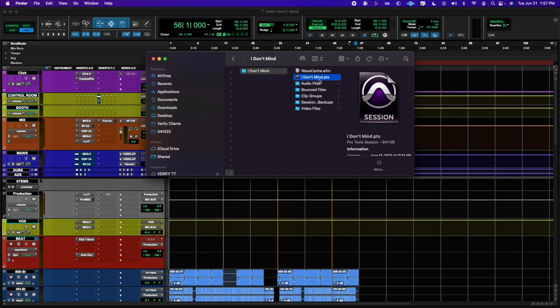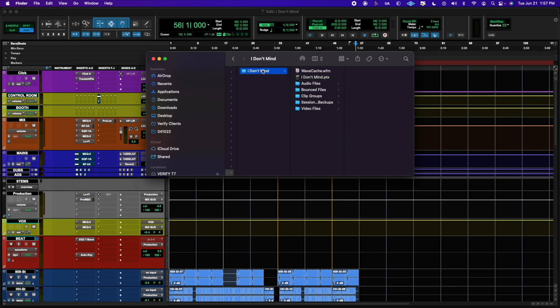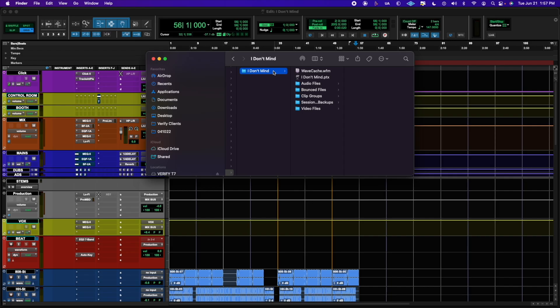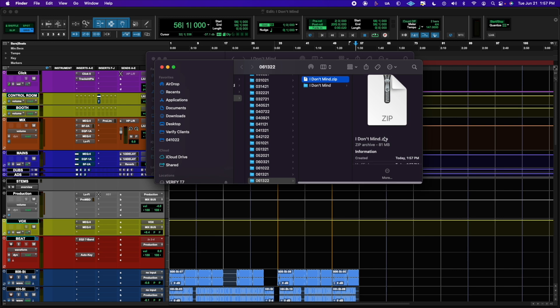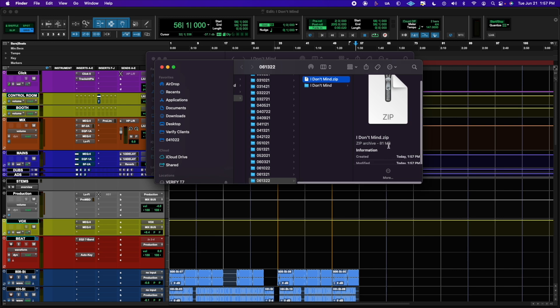The folder that has the PTX file, the audio files, bounce files, and so on — that folder itself you're going to want to compress. So you're going to right-click and compress. Now that you have that zip file, you're going to send that file to where it needs to go. You can see here it's 81 megabytes, so you're definitely going to want to use a website like WeTransfer.